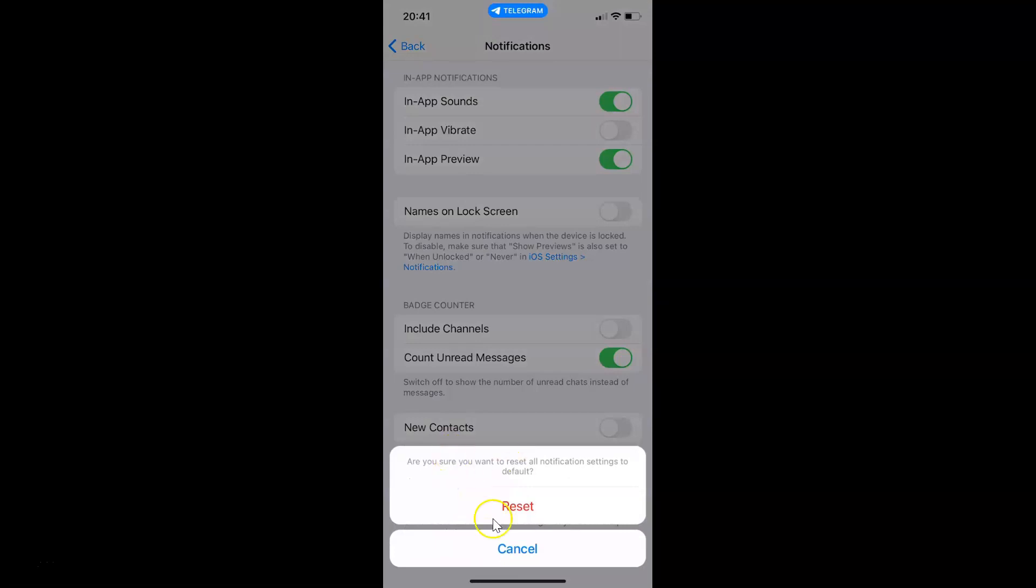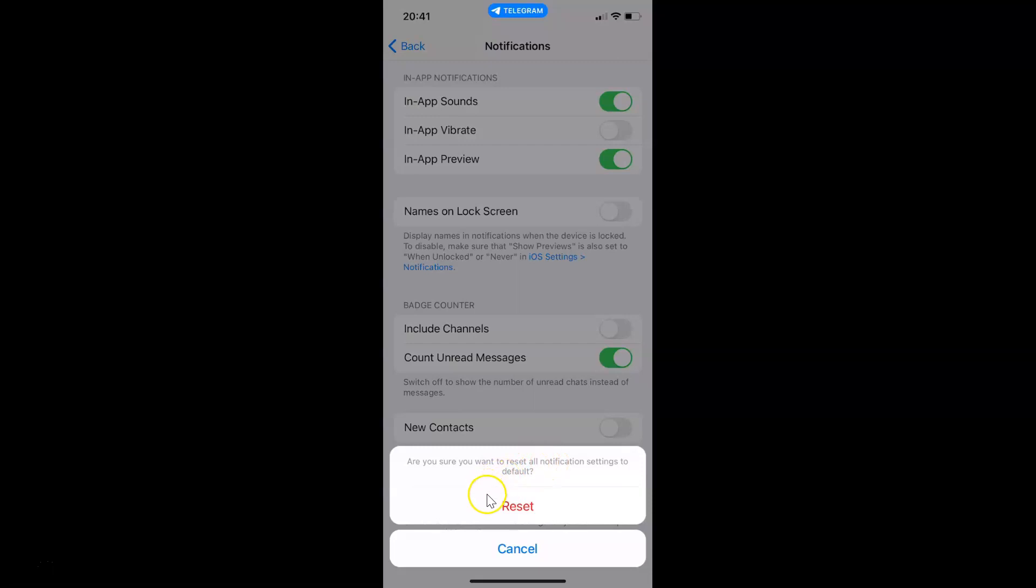I have this pop-up: Are you sure you want to reset all notification settings to default? Just read this message and if you agree, only then tap on Reset. I agree to this, so let me tap on Reset.